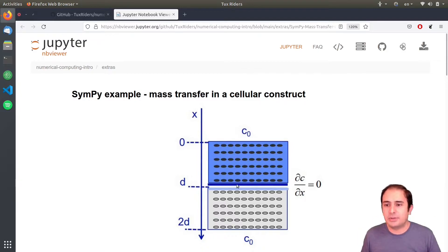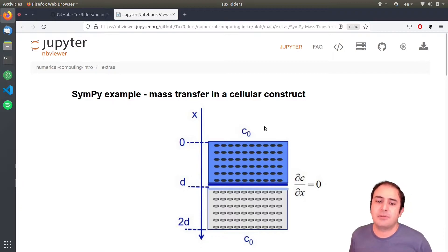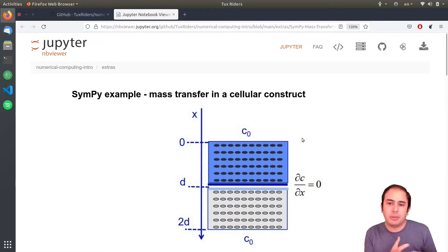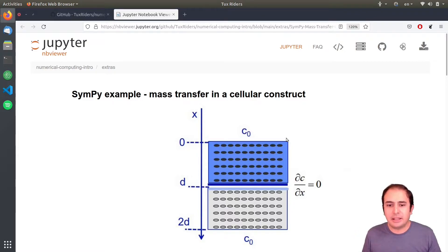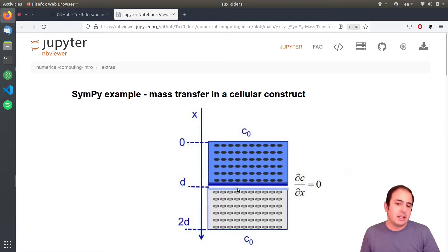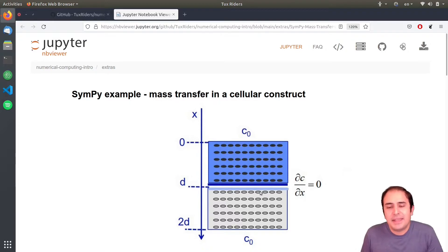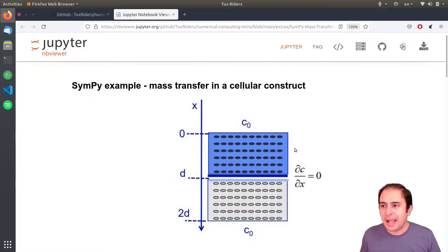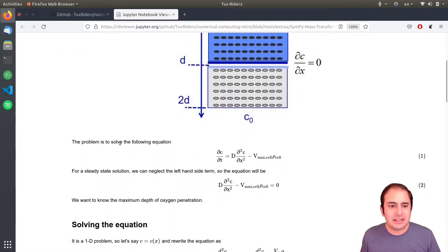Those are our two boundary conditions, and we want to solve the system with them. Instead of mass transfer you can also think of this as another transport phenomena system, like heat transfer, where this represents temperature and you want to see the diffusion of temperature by conduction. You want to find the maximum diffusion depth — that is how you can describe this system.